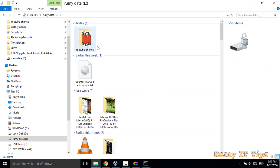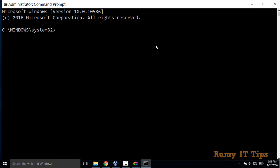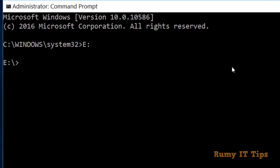Currently in my E drive, as you can see, I have no folder. I'm going to create one folder — or you can also use your existing folder for this purpose. To begin, you need to switch to the E directory, so just enter 'E:' then press Enter. Now you are in the E directory.